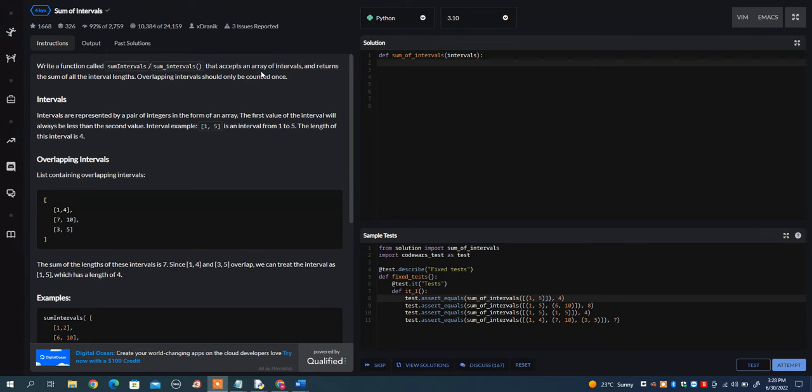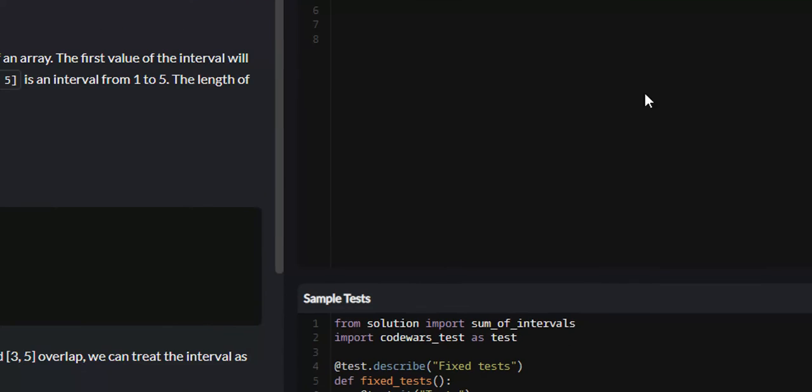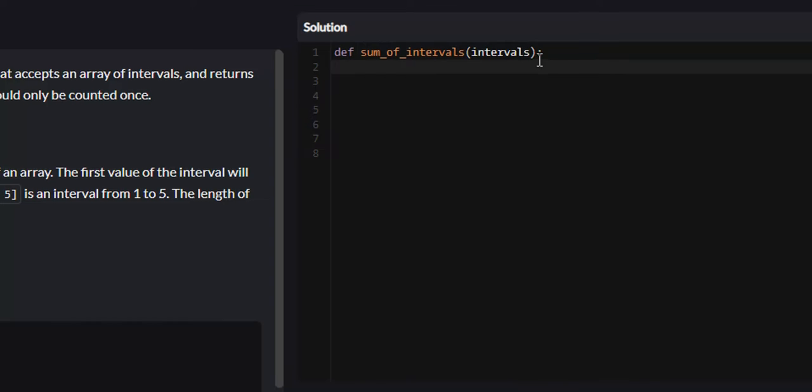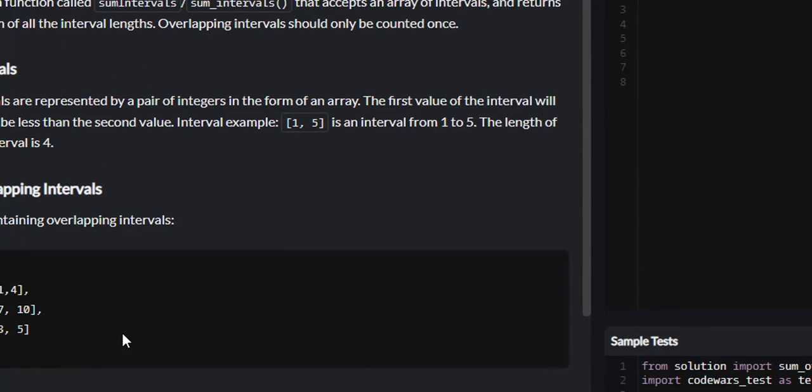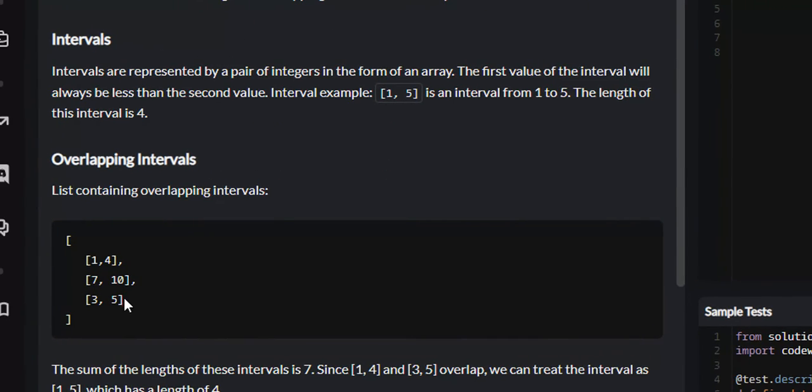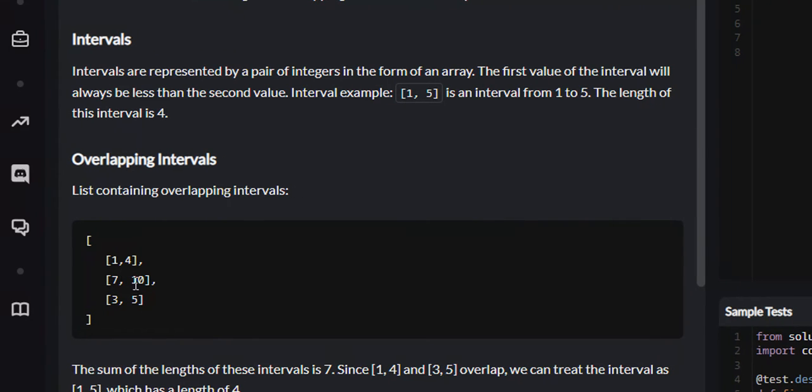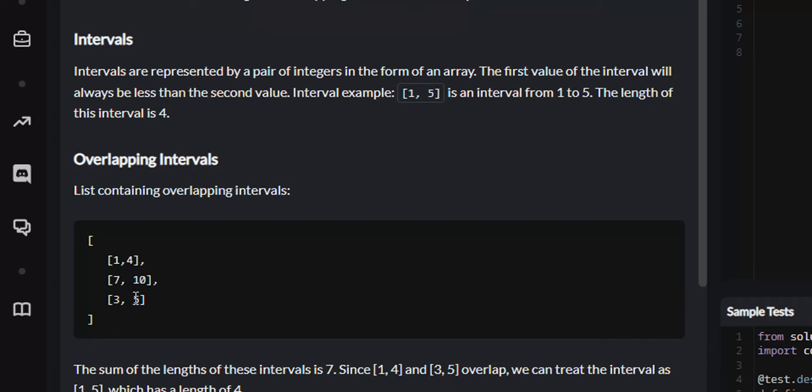Overlapping intervals should only be counted once. Now if we look at the function, the array of intervals will be called intervals and it'll look something like this. For this example, the array of intervals will be 1, 4, 7, 10, 3, 5.